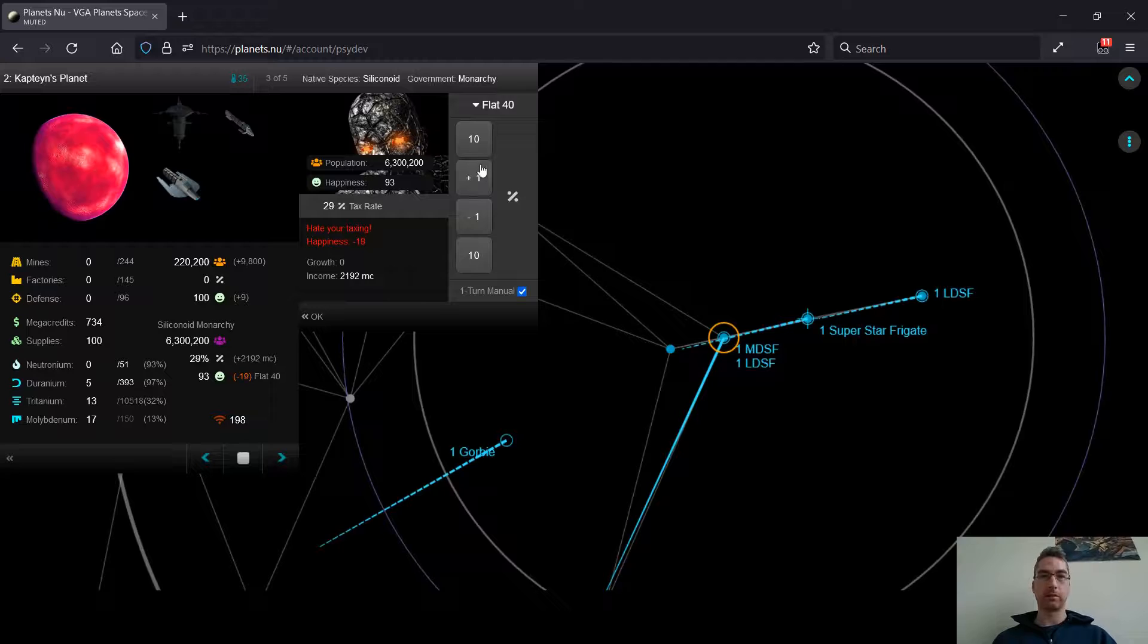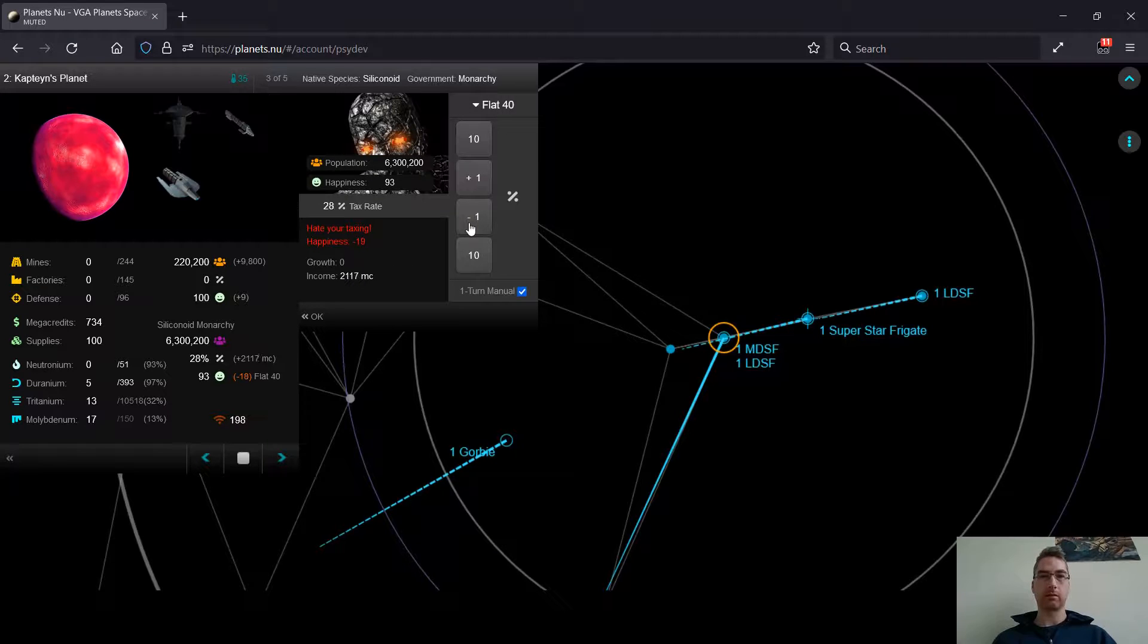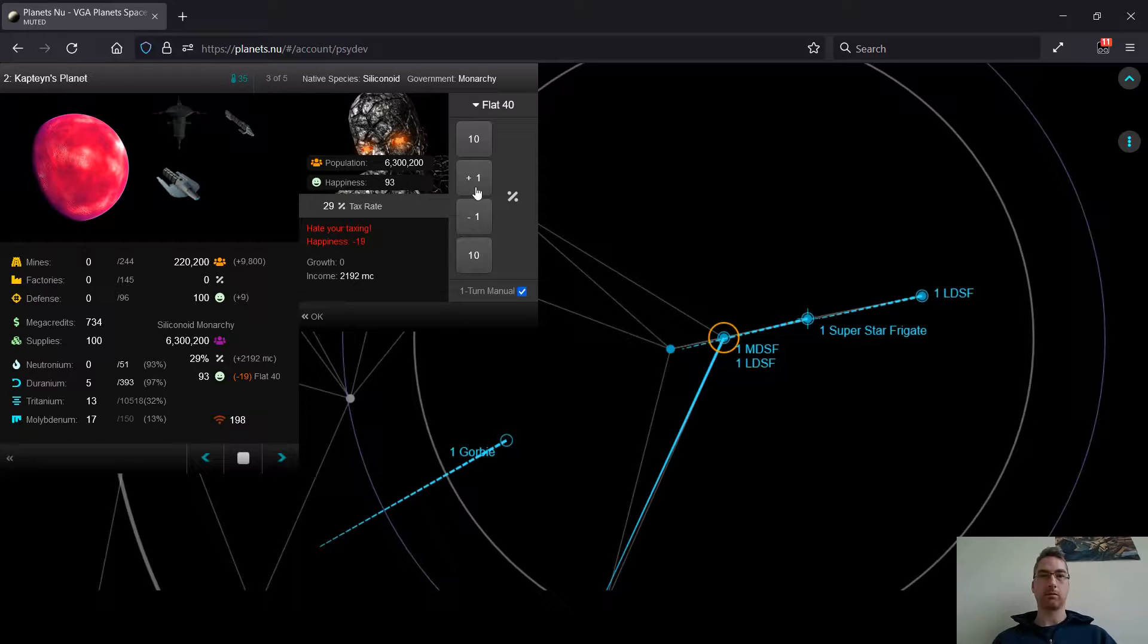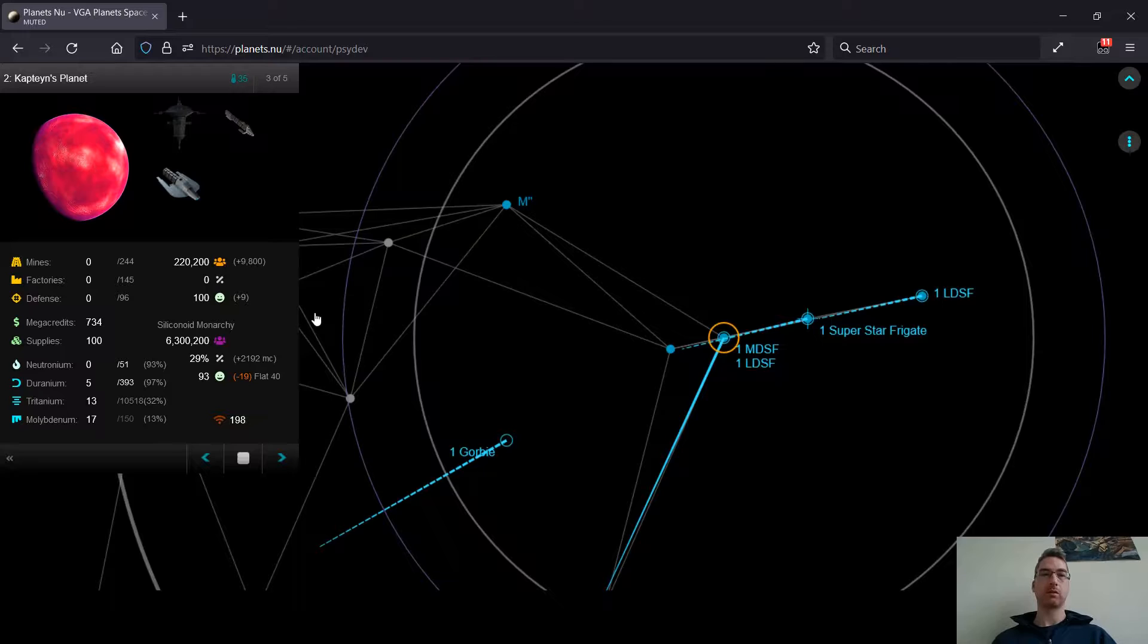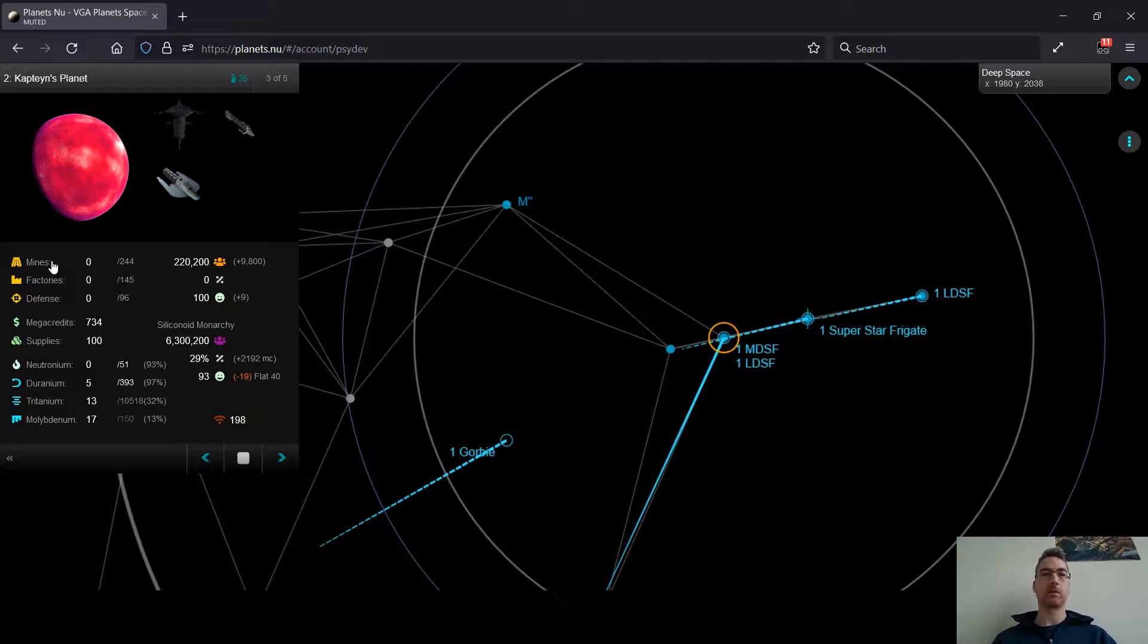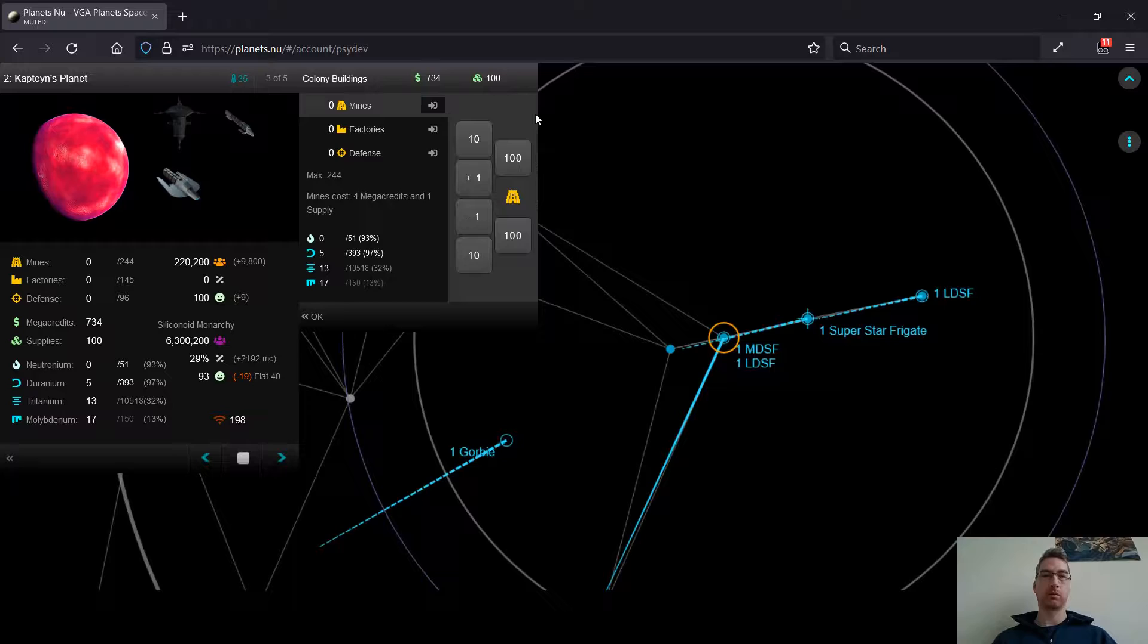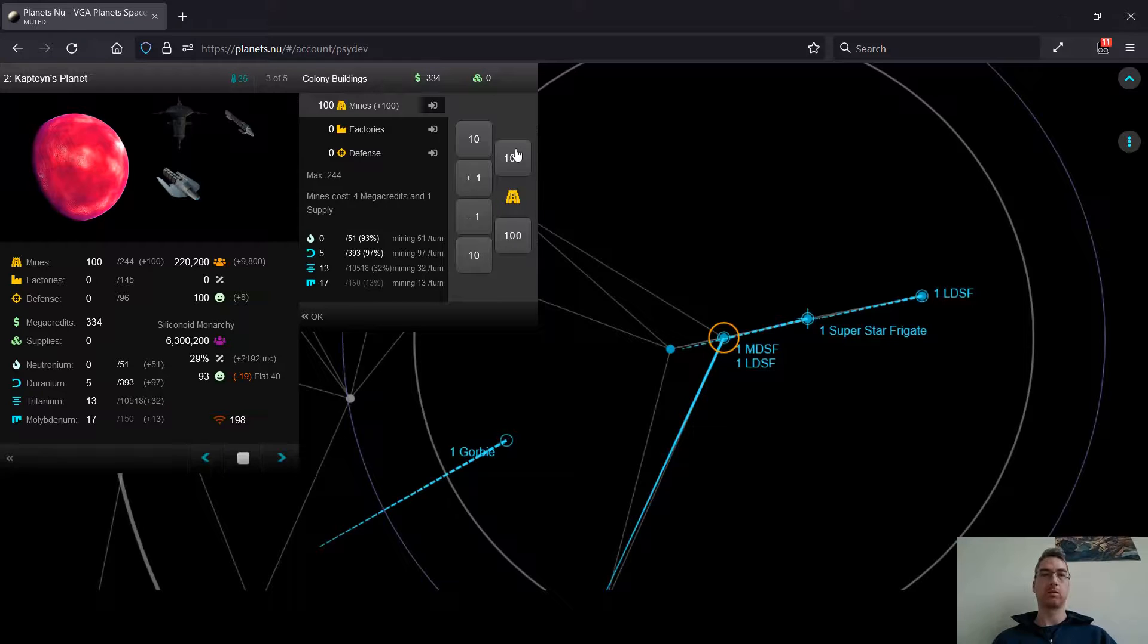And that's a pretty big deal. In this case, that's maybe 70 megacredits per turn that I'll lose if I build too many mines. So I'll err on the lower side here and just build a modest amount of mines.